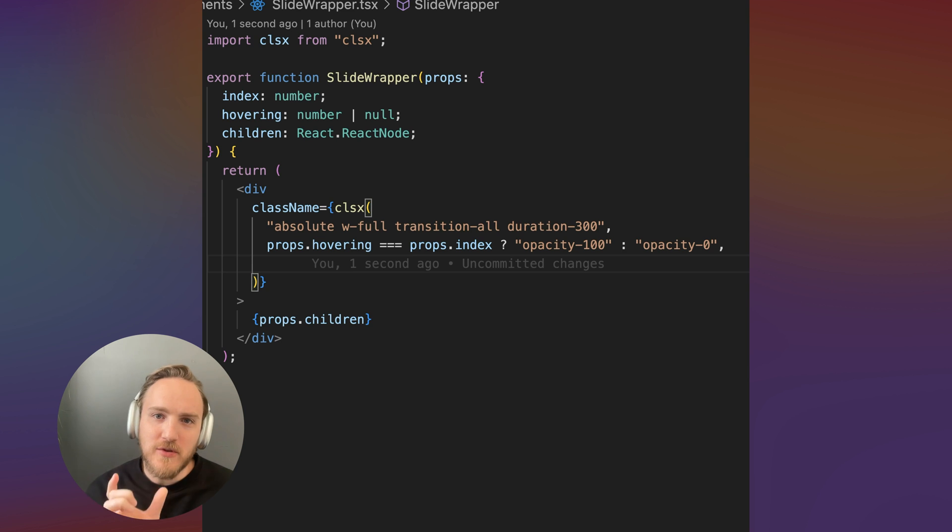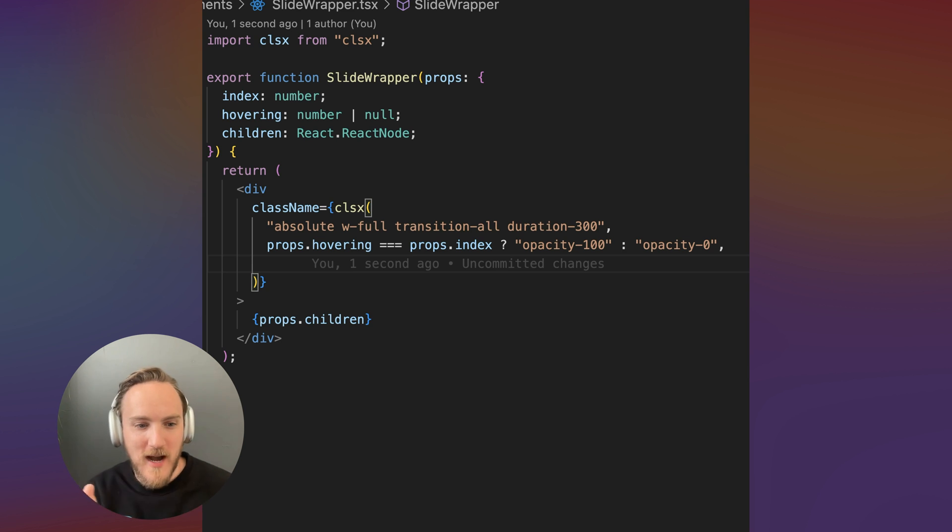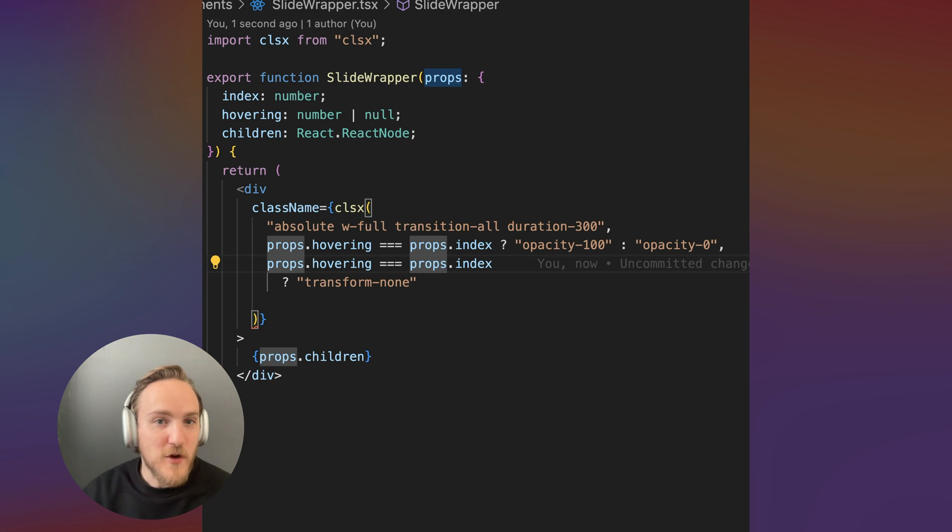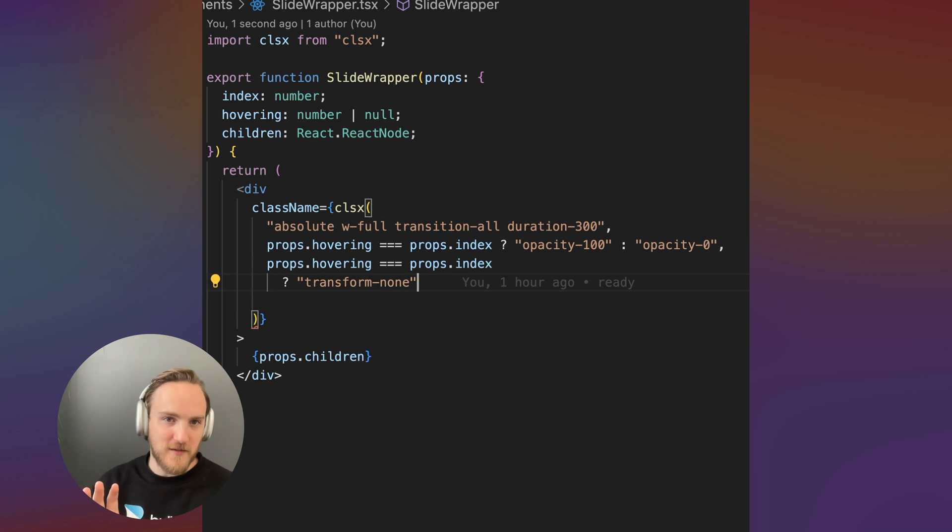And now we're going to use the transform CSS property translate x to shift our menu items left and right in a performant and GPU accelerated way. The first I'm going to say, if the hovering item is the current item, we apply no transform, it's centered.